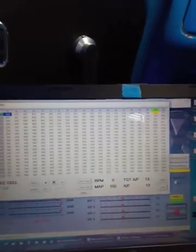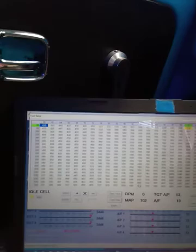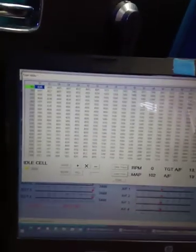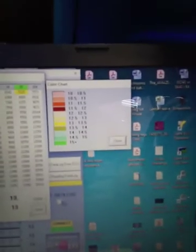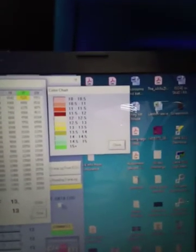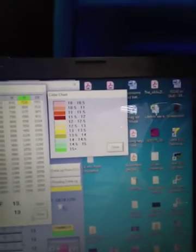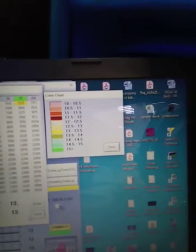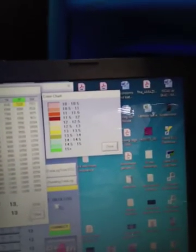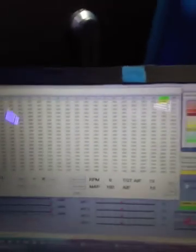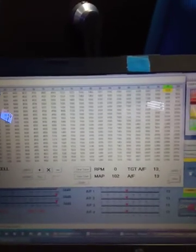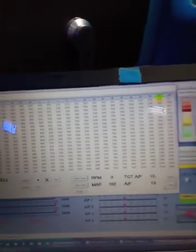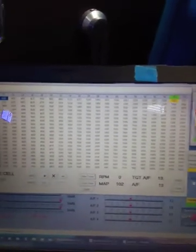Currently there are no cells color coded. There is a key down here called color chart. If my camera will focus, click on that. It brings up air fuel ratio based upon color. What I am going to do is start the engine and demonstrate how the color gets thrown onto the screen so you can see what's actually happening.